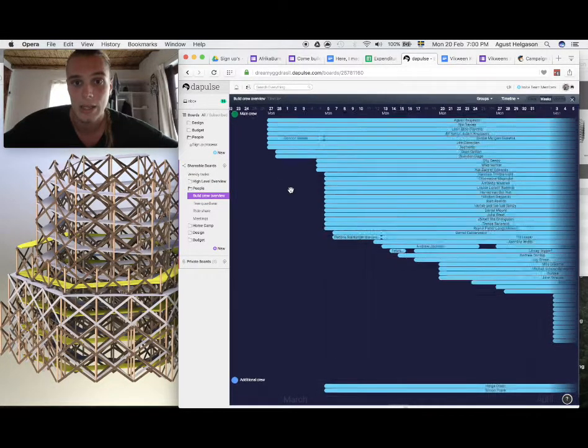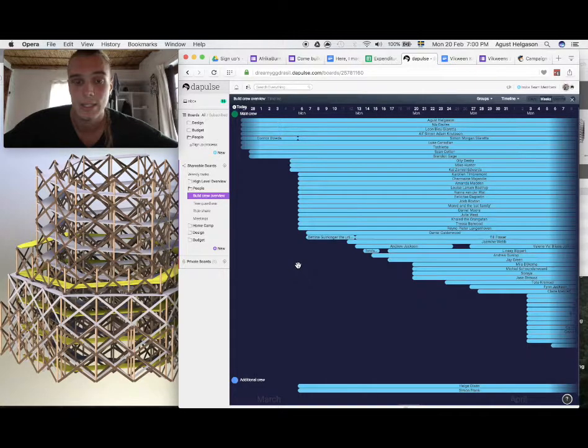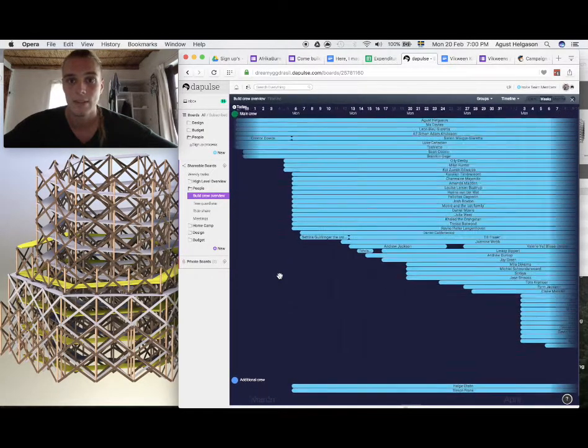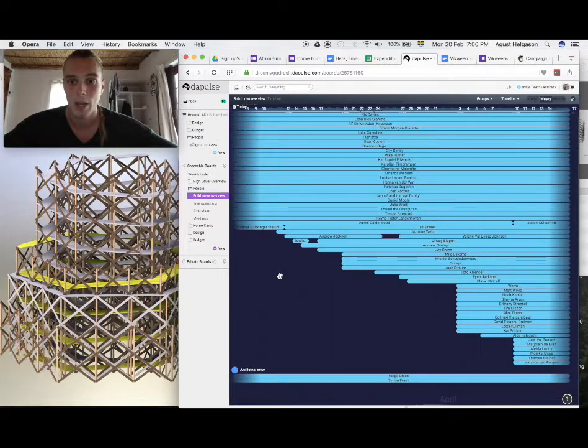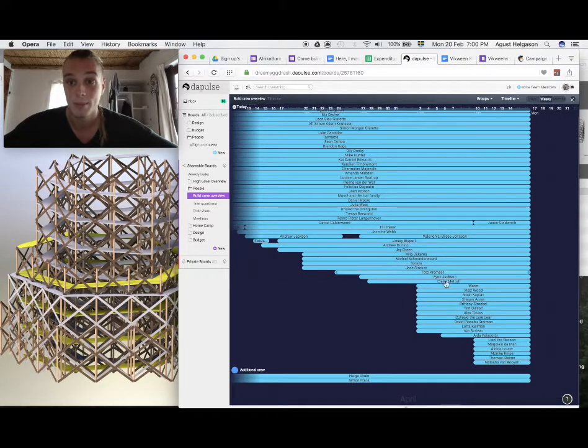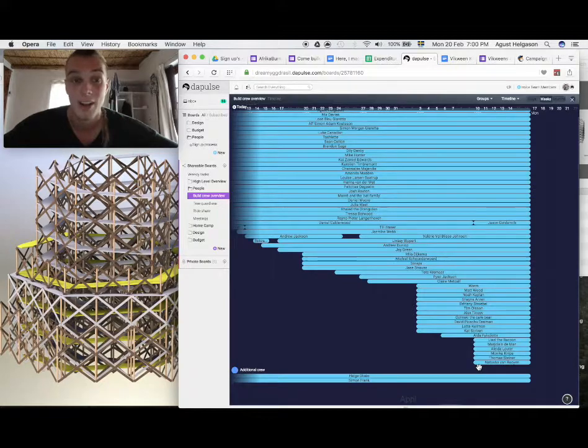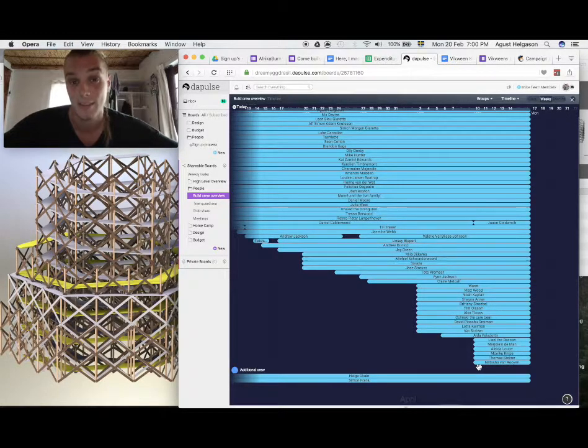And then in the second week, another 20 or so will arrive. So as you can see, as time goes by, more and more people will arrive until towards the end we are 59 people in the desert.